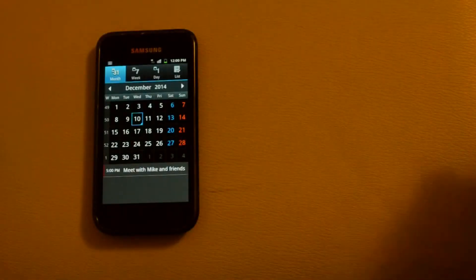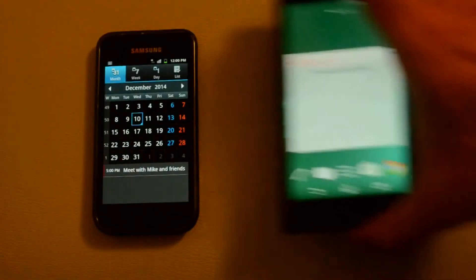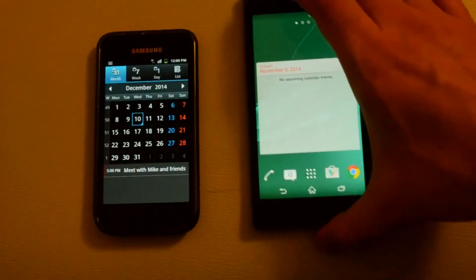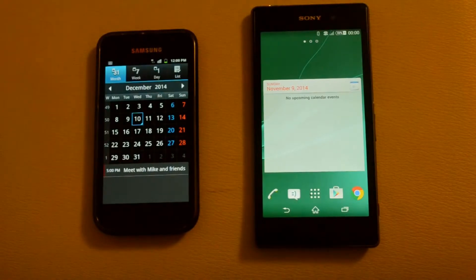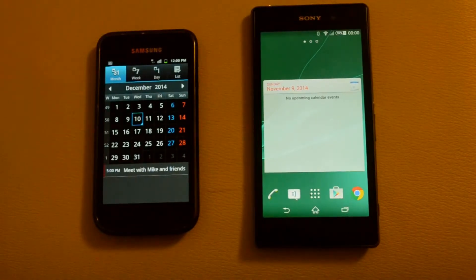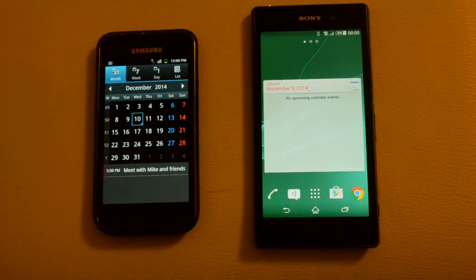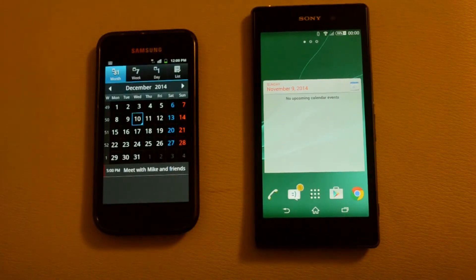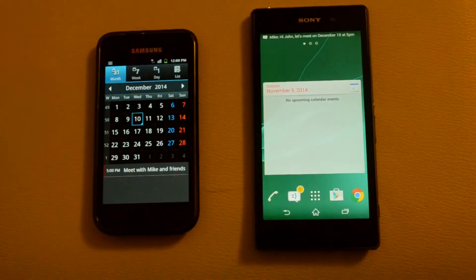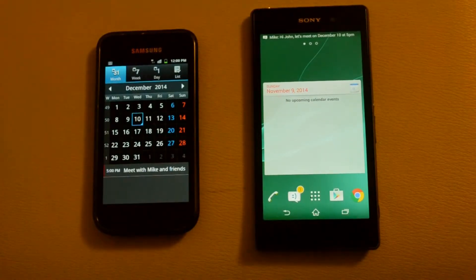So, what does Inviter do? It automatically creates calendar events for you. Let's see what happens when the same SMS is received by another device with the Inviter app installed on it.